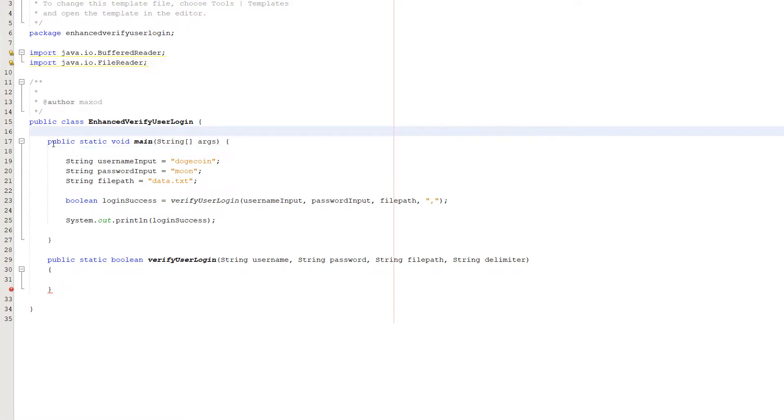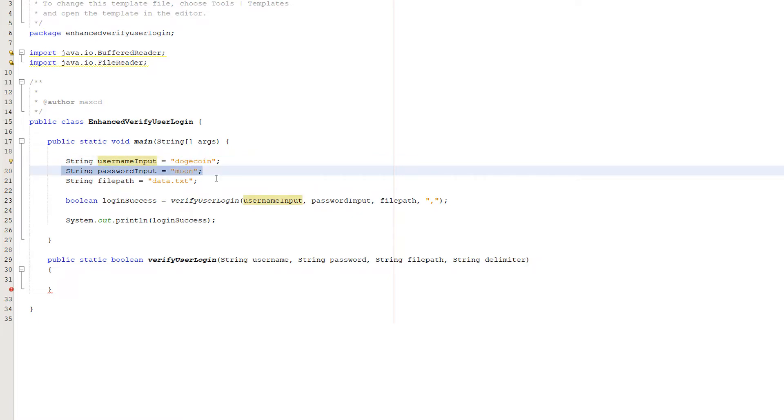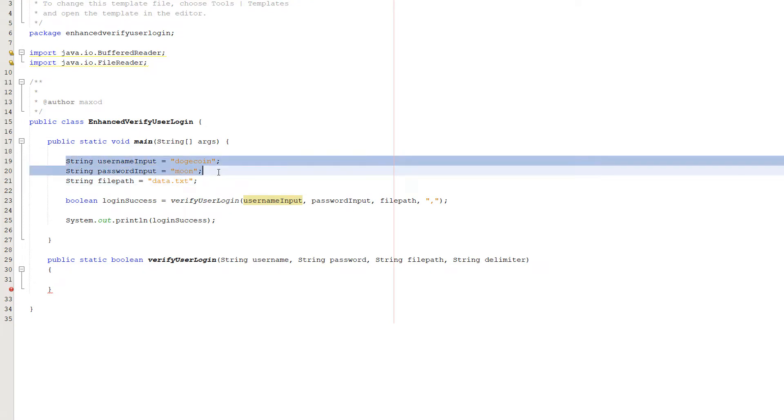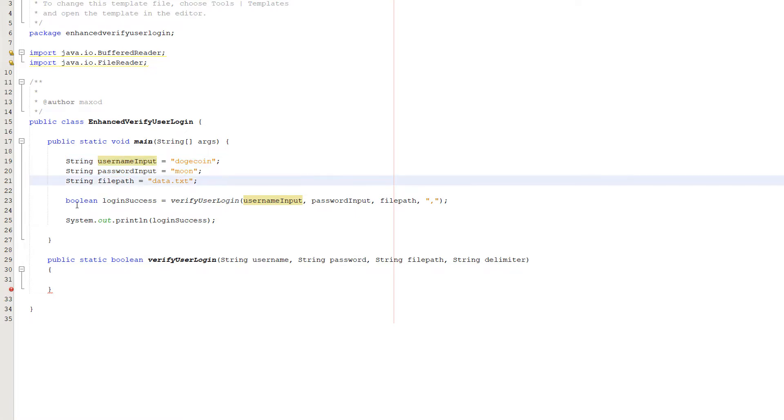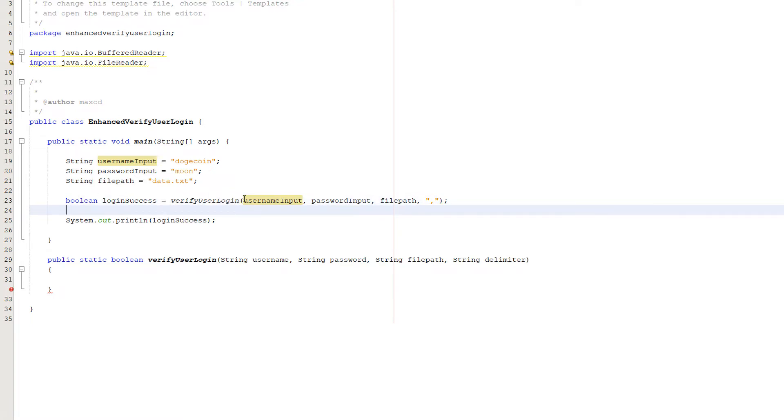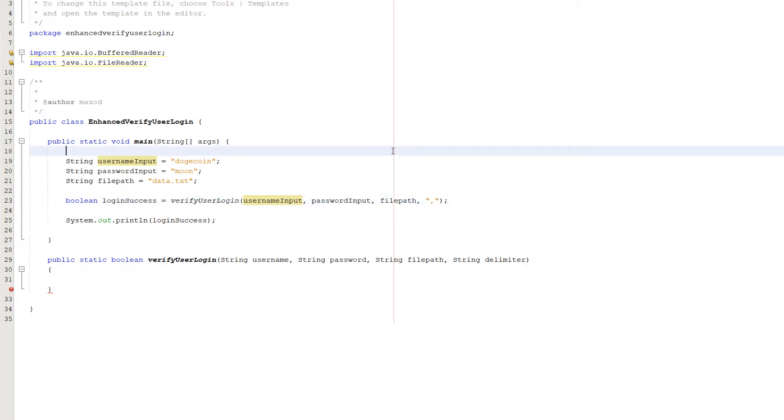Inside our main method we have string username equals dogecoin, string password equals moon, string filepath equals data.txt. These are variables for the user input. Obviously in your program you would have some way to get the user input. Then we have a boolean called login success that equals verify user login, passing username input, password input, filepath, and a comma. We'll come back to this line when we actually implement the verify user login method. So let's do that right now.